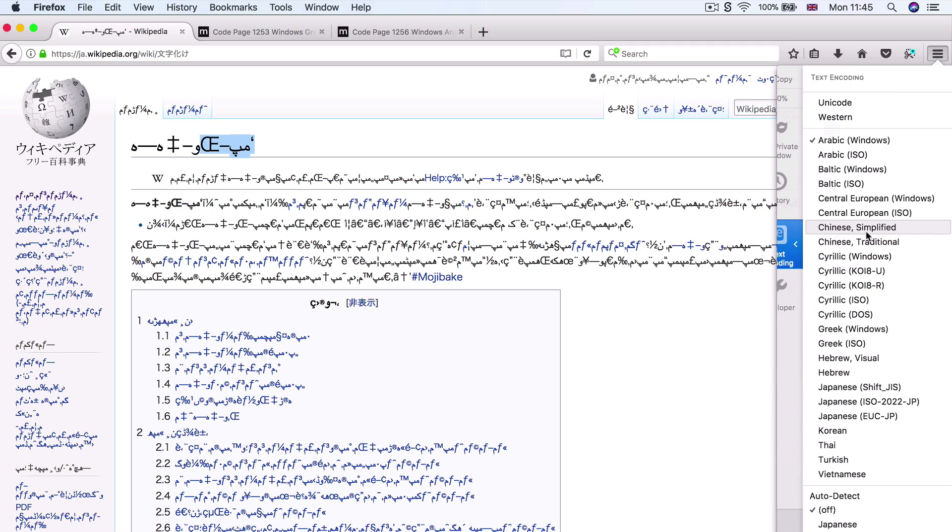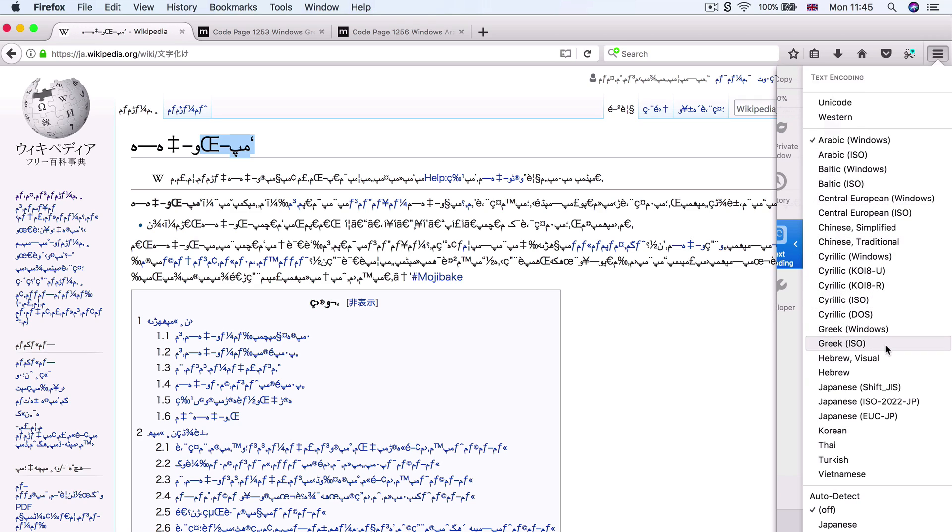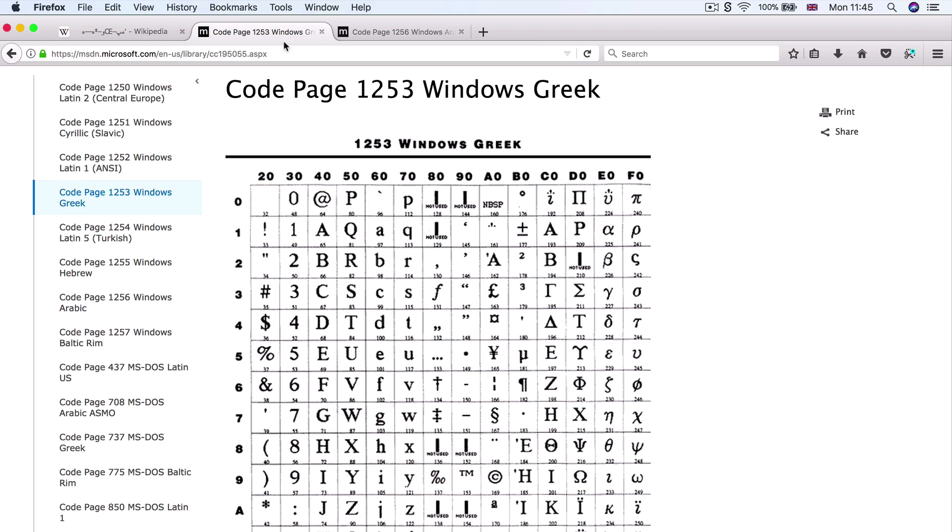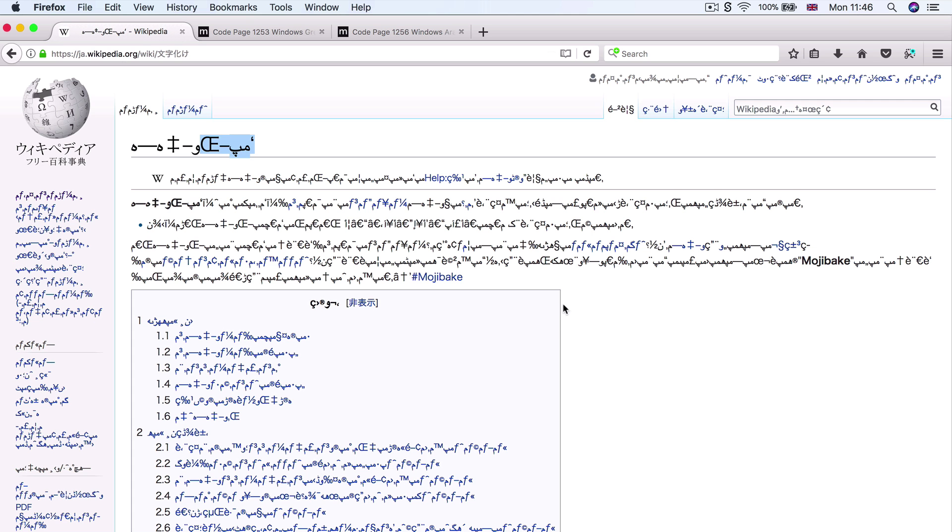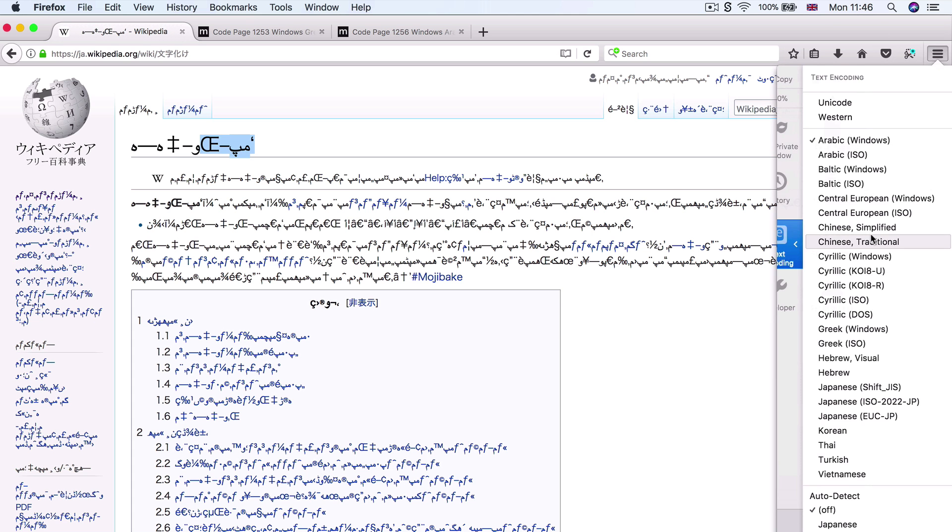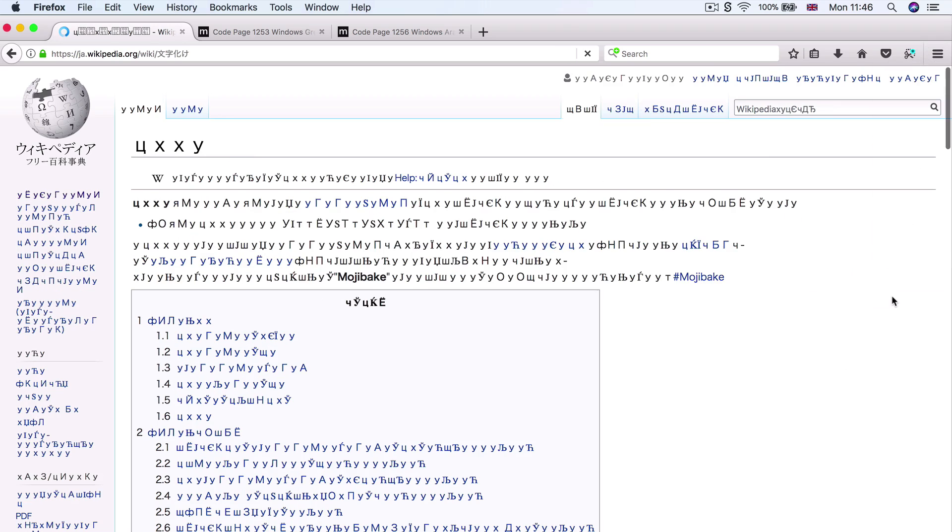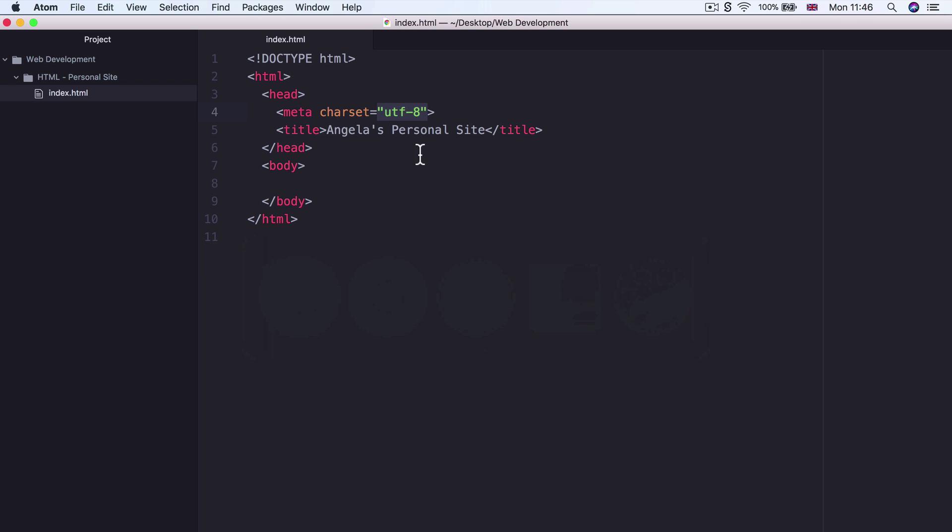But if I decide to change the encoding of my browser and for it to interpret all the websites as something else, say Arabic, then you can see that all of this web page is now messed up. This is not a valid word and none of this has any meaning because it's encoded the website incorrectly. So there's quite a few different types of encoding and they're specialized for different languages because different languages use different symbols.